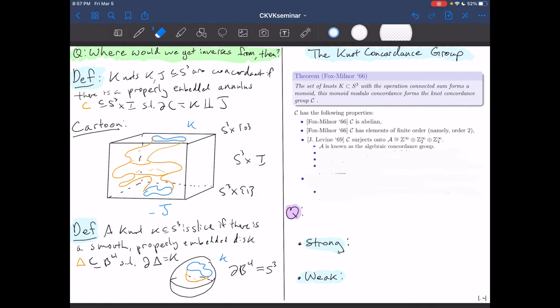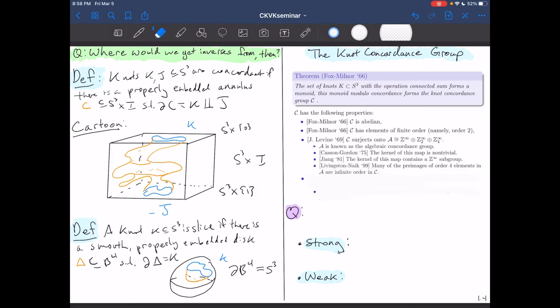Jerry Levine showed in 1969 that the knot concordance group surjects onto ℤ^∞ ⊕ ℤ₂^∞ ⊕ ℤ₄^∞, which we call the algebraic concordance group. Casson and Gordon showed in 1975 that the kernel of this map is non-trivial. Furthermore, Jiang showed in 1981 that the kernel actually contains a ℤ^∞ subgroup.